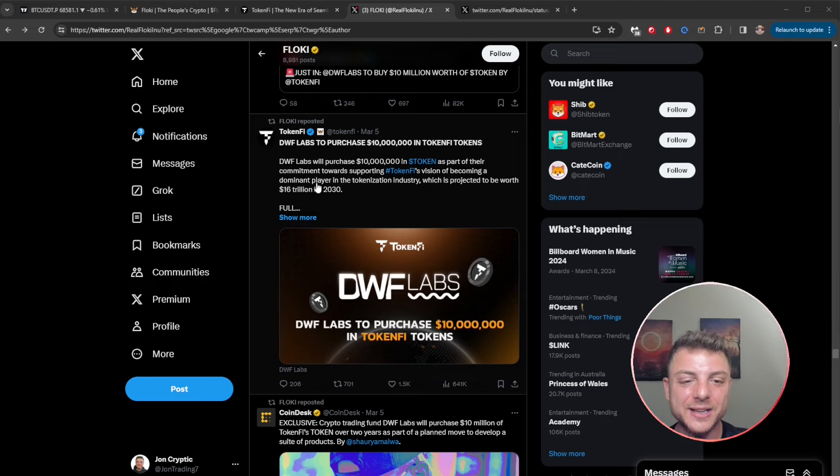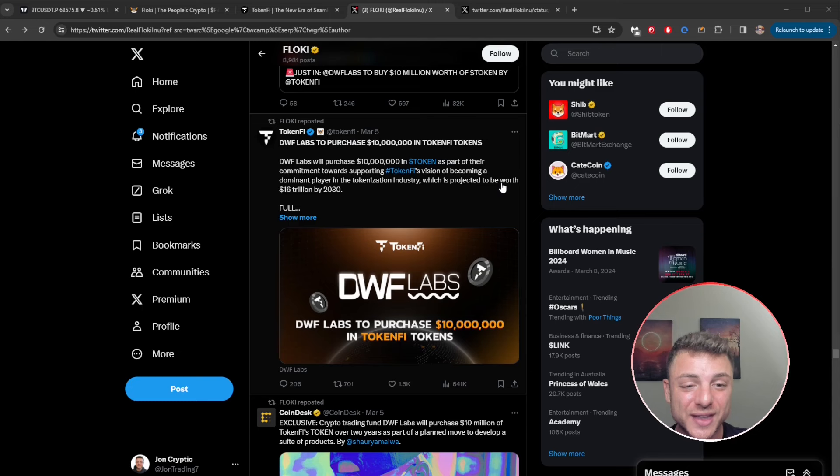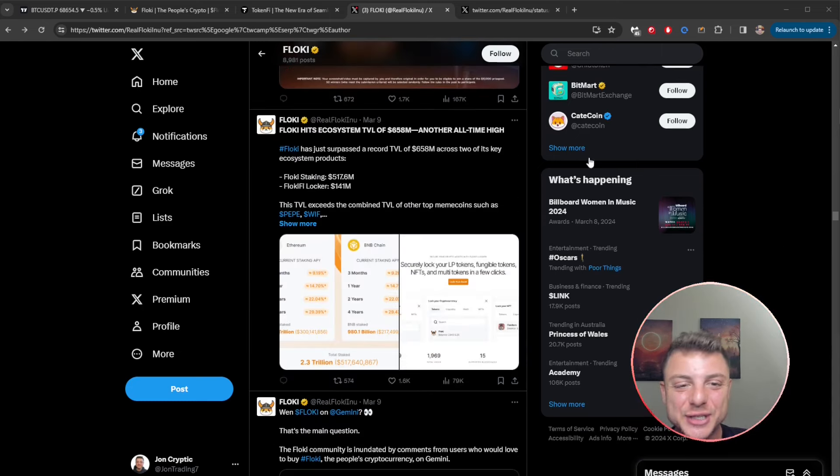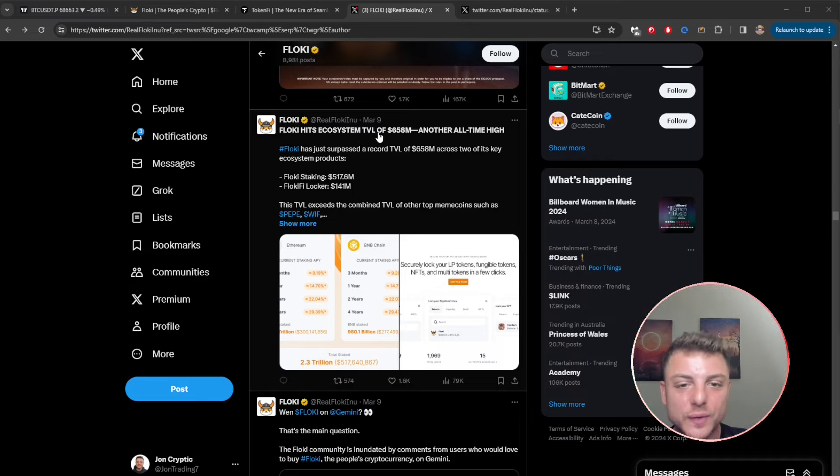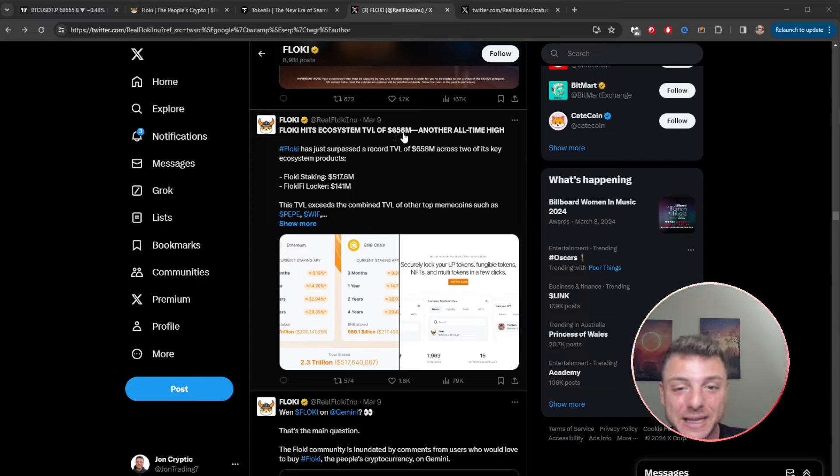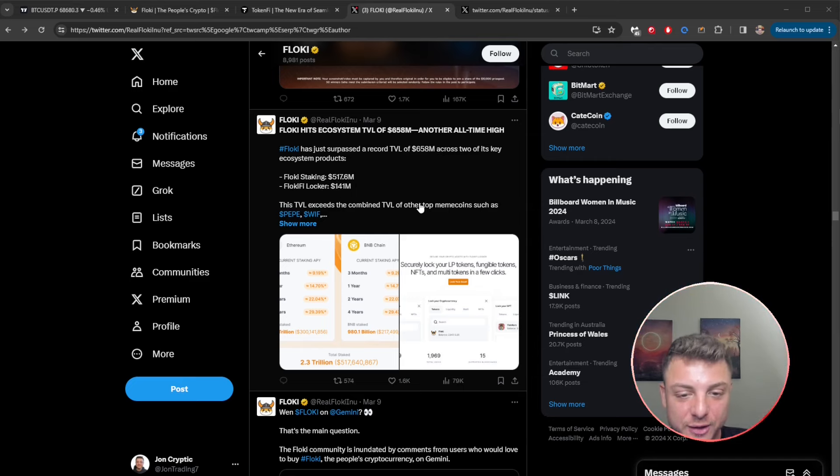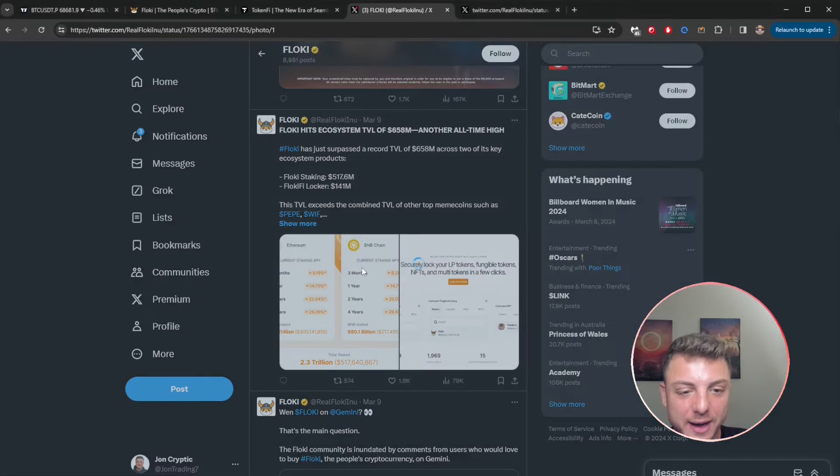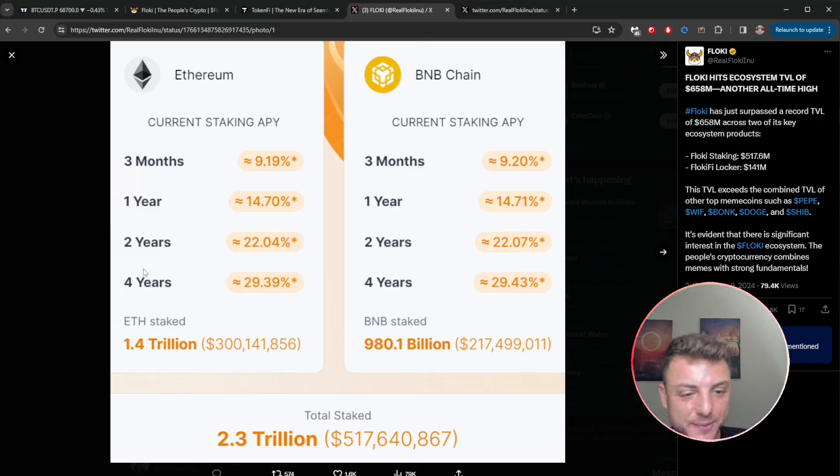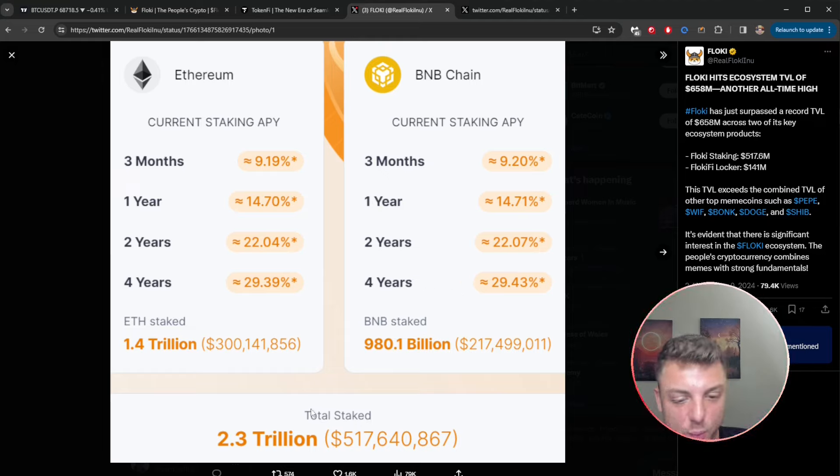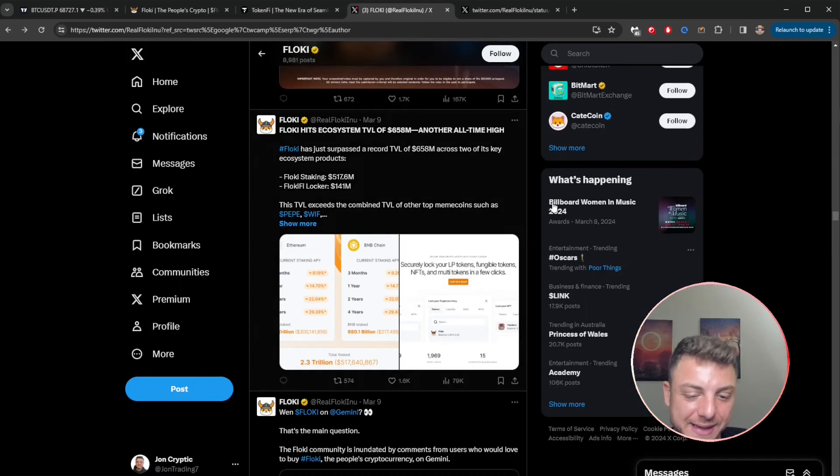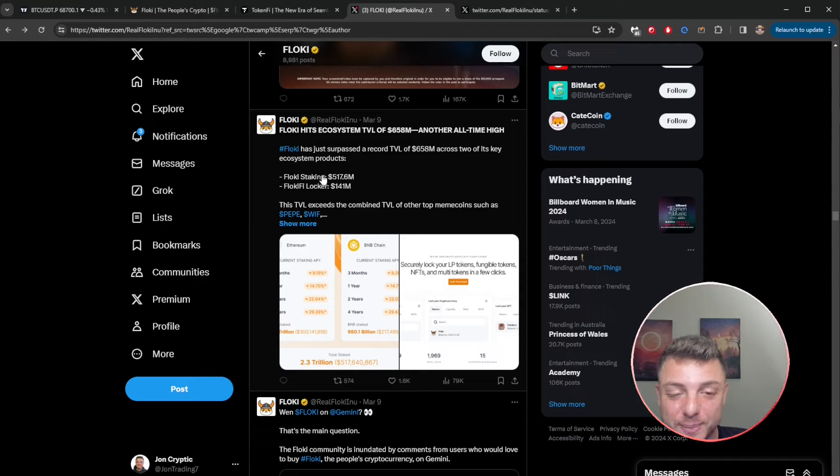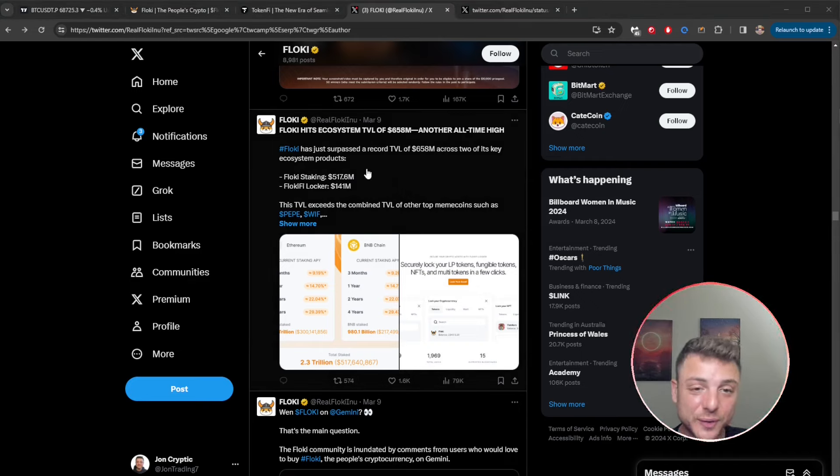Floki continues to crush it as a project. Here we can see Floki hits ecosystem total value locked of 658 million dollars, another all-time high, surpassing its all-time high current staking locker. We can see right here when we click on Ethereum Finance, current staking APY is up to four years, offering some crazy APY here. The total value staked, absolutely insane, showing that it is a strong platform and obviously there's a lot of money at stake, showing that there's a lot of other people also invested in the platform.